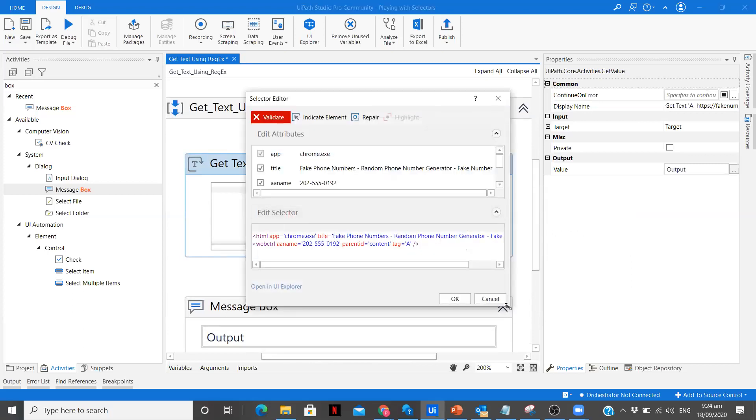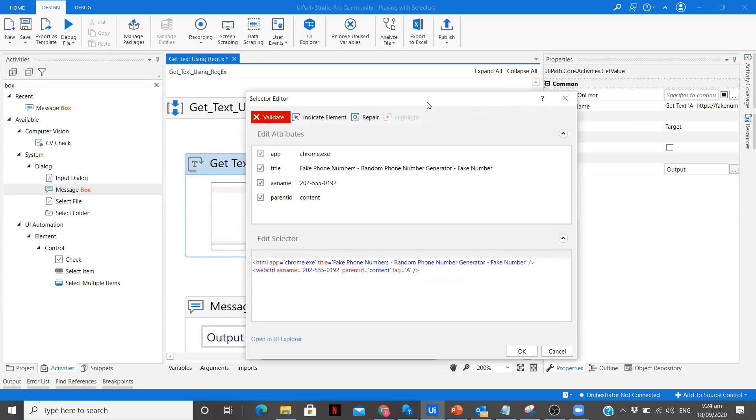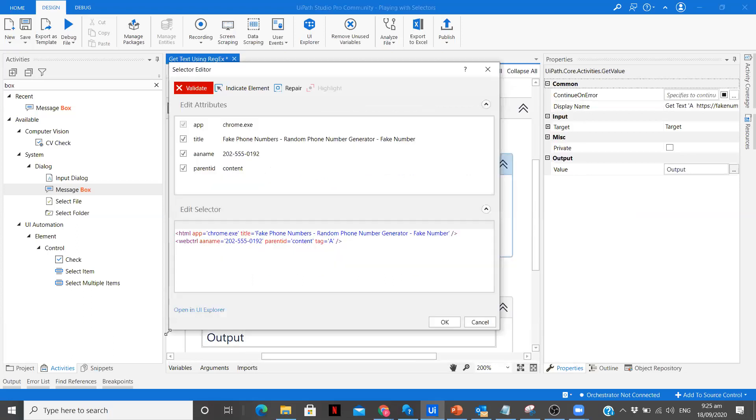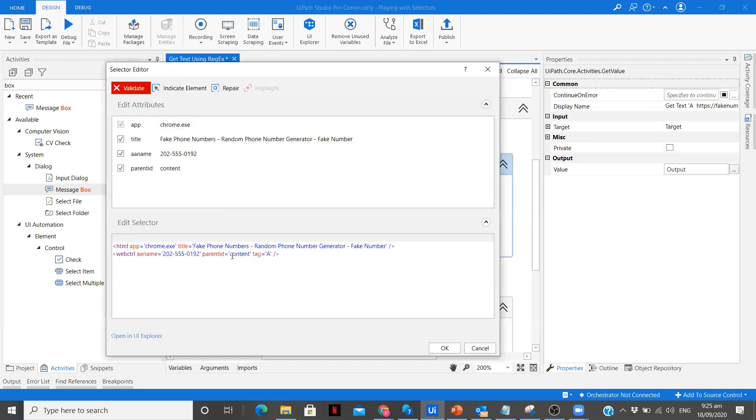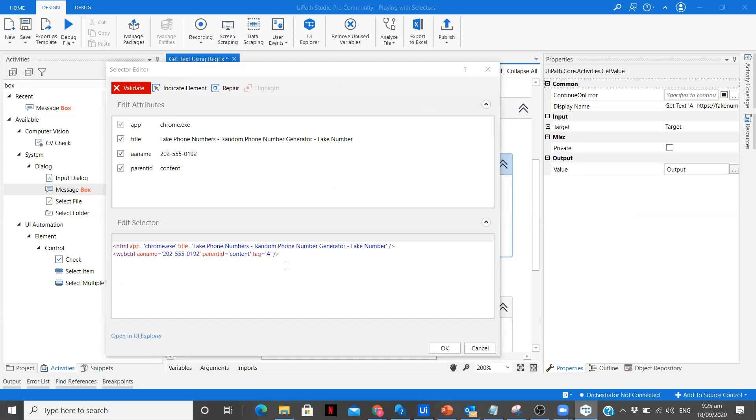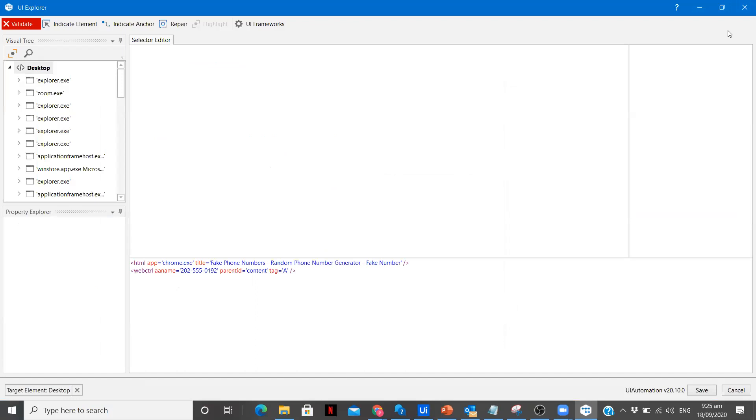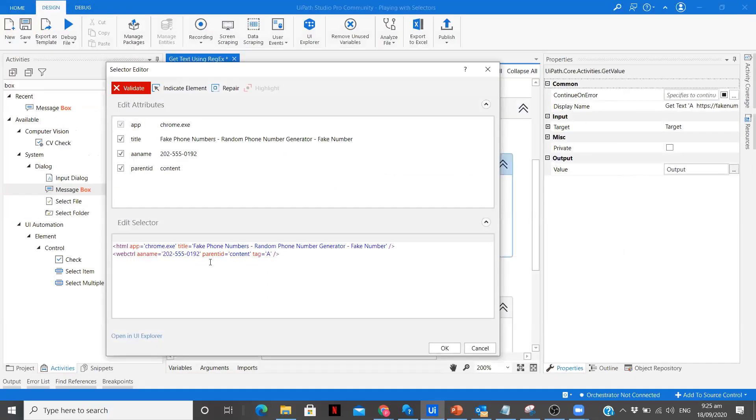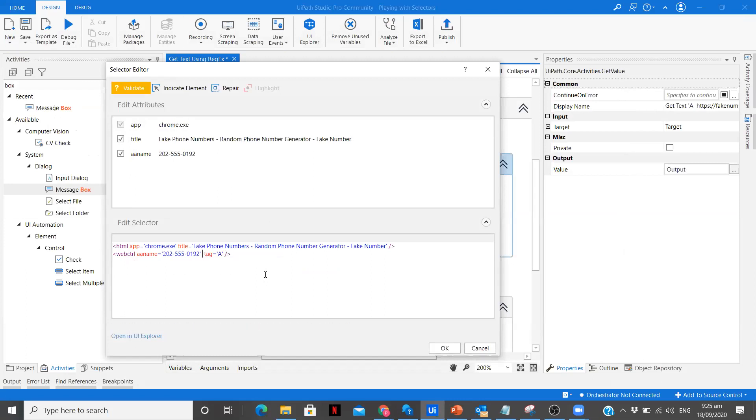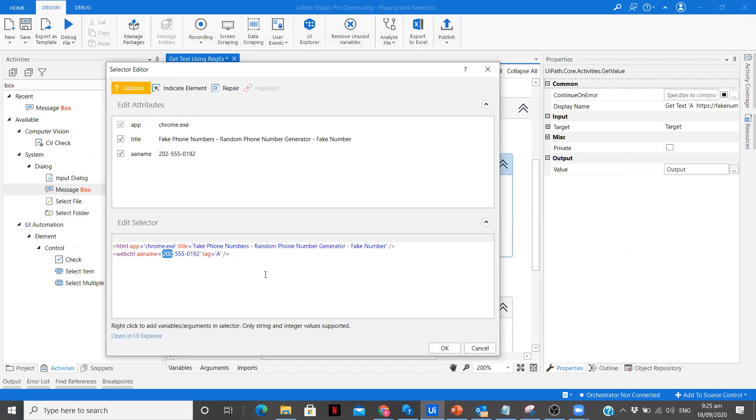Now we are going to create a regular expression for that. Let me open in UI Explorer. We could change here as well, no problem in that. I am going to remove the parent ID. Now I am going to write a regular expression for this.